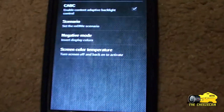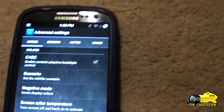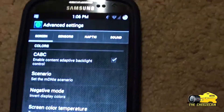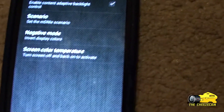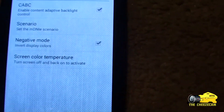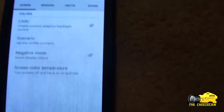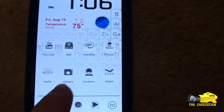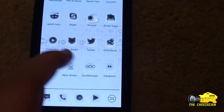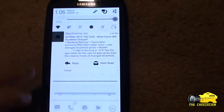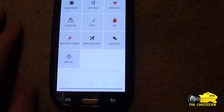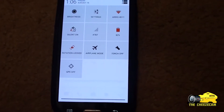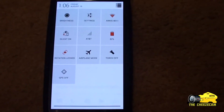Go to Advanced. You're going to get Advanced — you'll see Screen, Sensors, Haptic Feedback, Sound. Go to the very bottom — it says Screen Color Temperature. Ignore that. Go up and hit "Negative Mode." As you can see, we have changed the theme successfully. Everything is amazing — just look at this amazingness. It's a brand new phone, new theme. What more could you want with life?